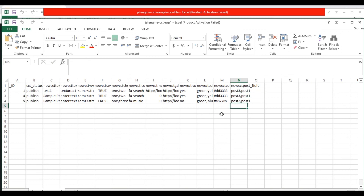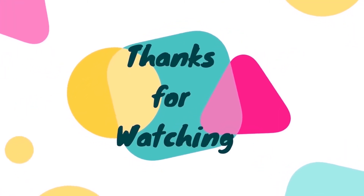This is how you import and export JetEngine CCT with WP Ultimate CSV Importer plugin. Thank you for watching the video.